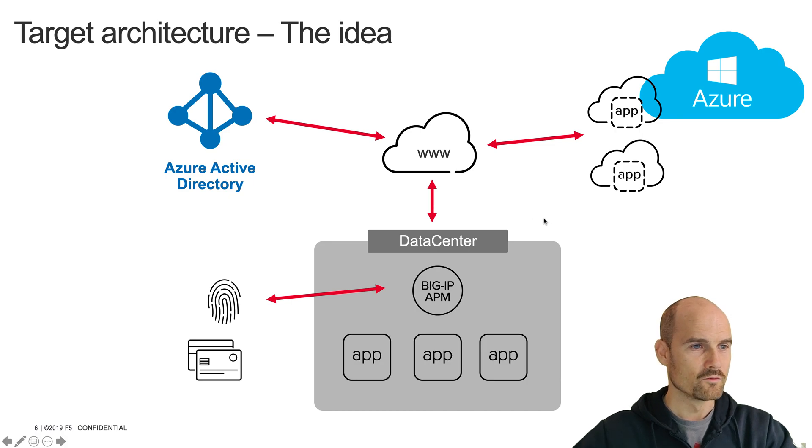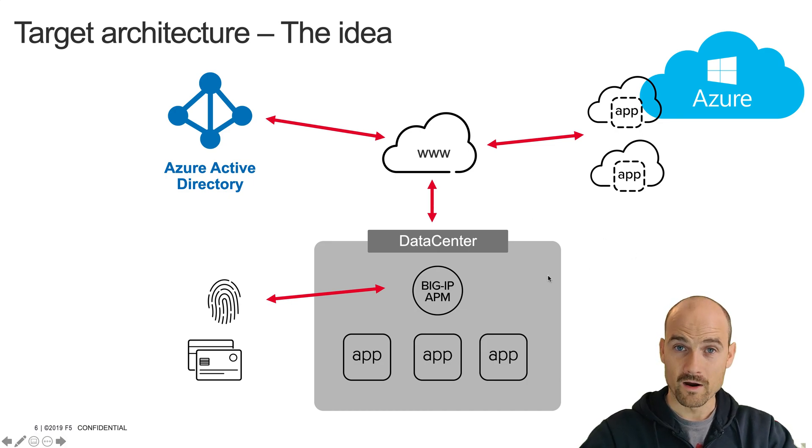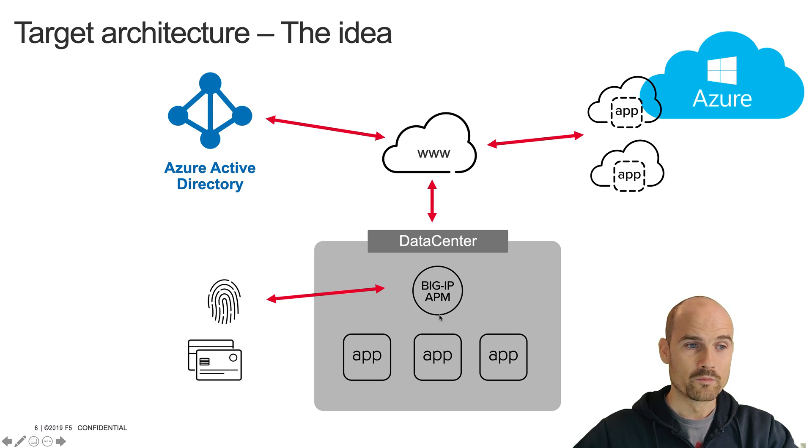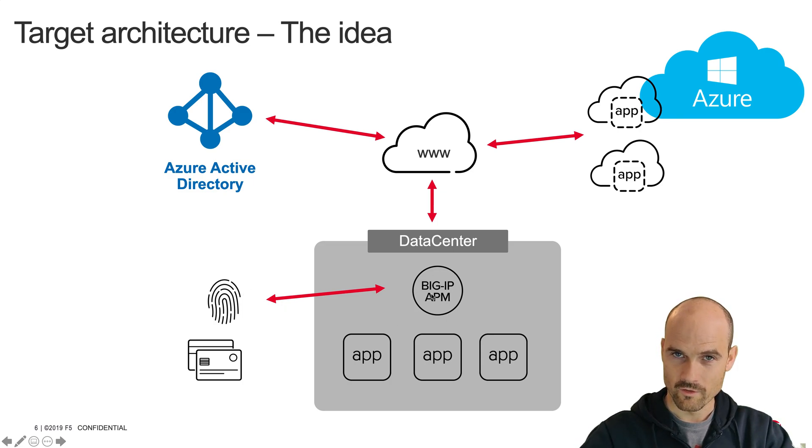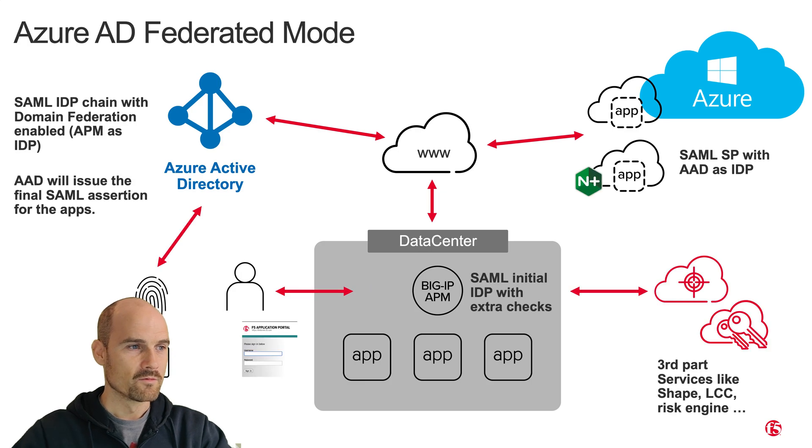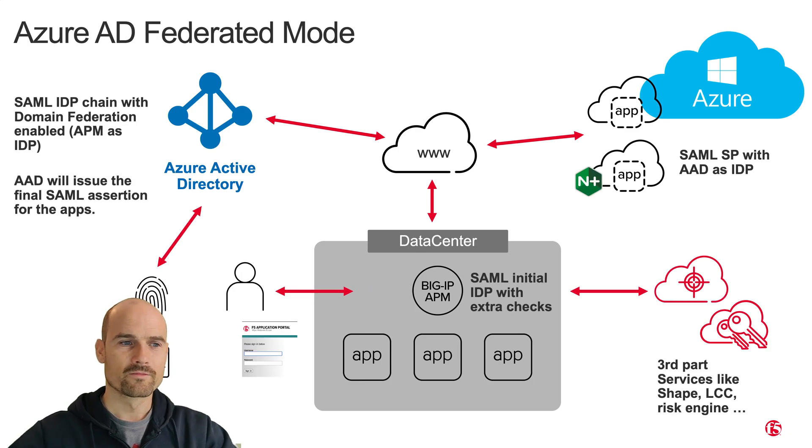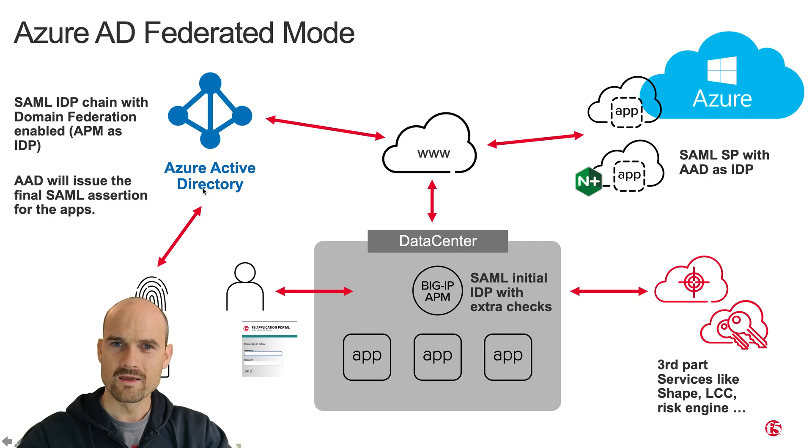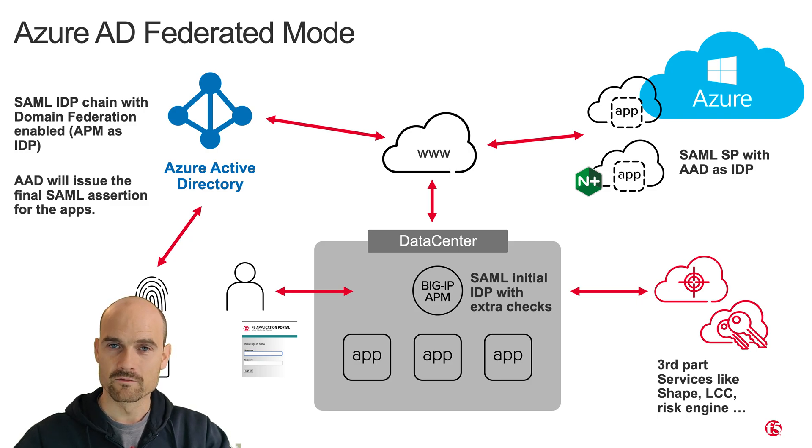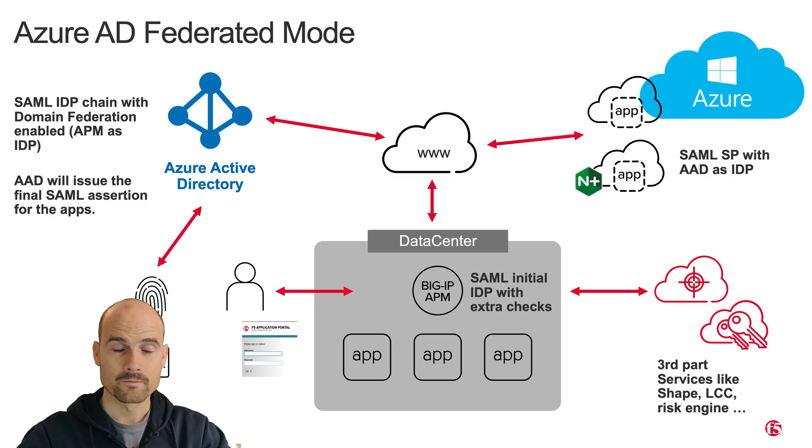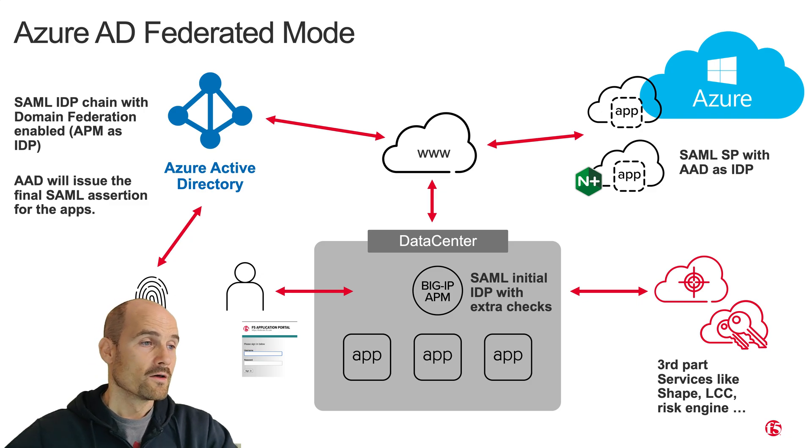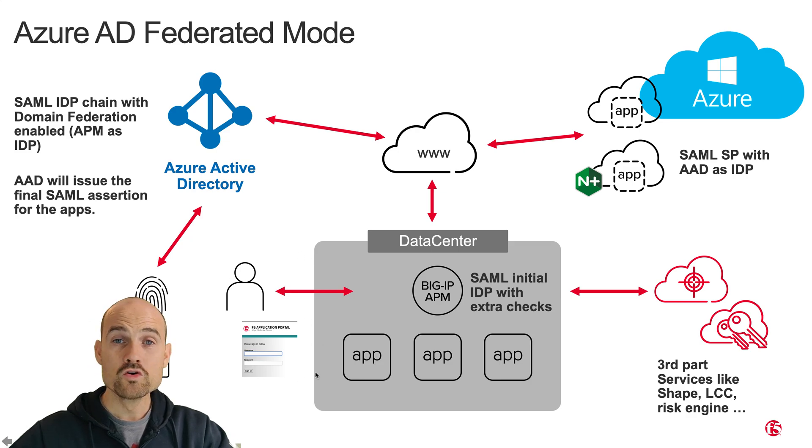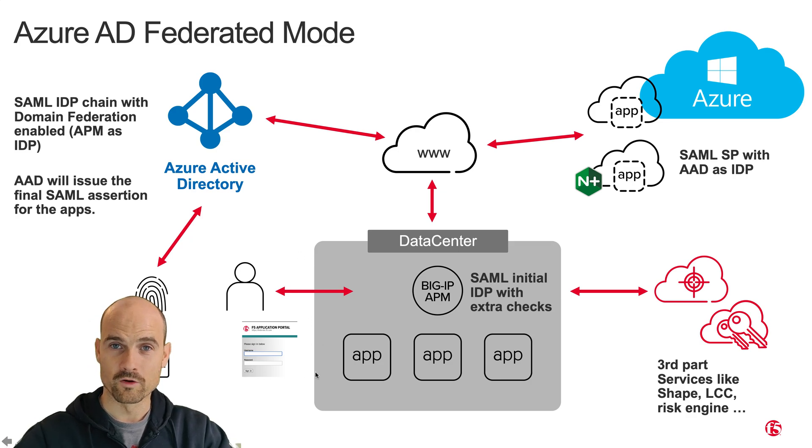You can see the same kind of architecture, but now the user will provide some credentials to APM. So the final architecture is this one. As you can see, I keep my Azure AD as an IDP. It is the latest IDP in the chain, so it means Azure AD will issue the token, the SAML assertion.